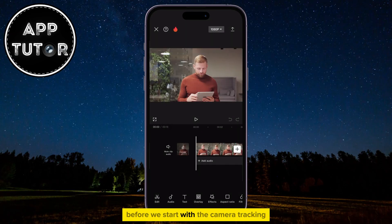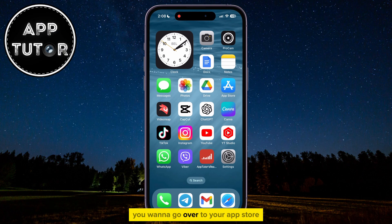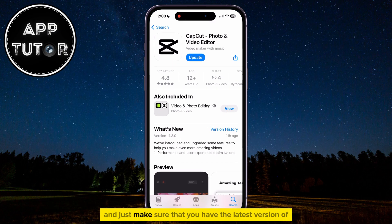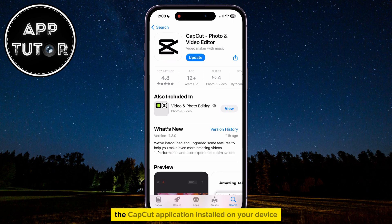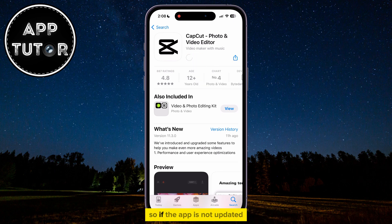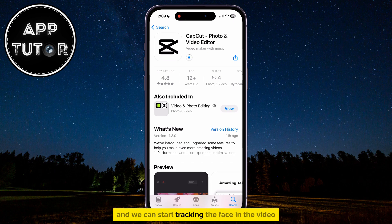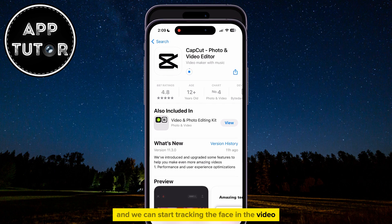Before we start with the camera tracking, you want to go over to your App Store or the Google Play Store, and just make sure that you have the latest version of the CapCut application installed on your device. If the app is not updated, you want to update the app, and then we can start tracking the face in the video.